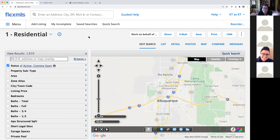The difference with the saved search is that you as the broker have to go in and engage with it. The saved search is just saved there — it's running in the background, but it's not going anywhere. If I don't go in and access the data, nothing gets sent.